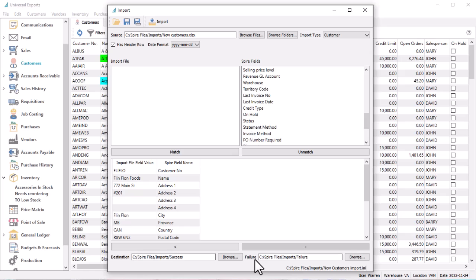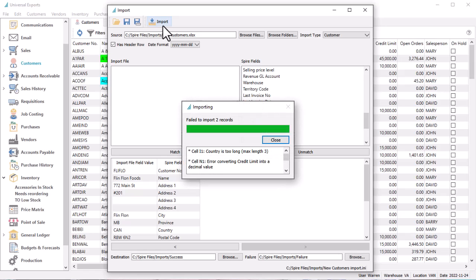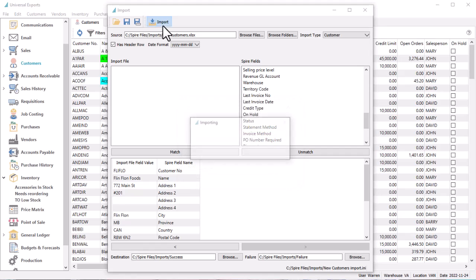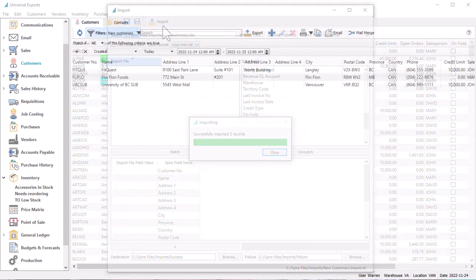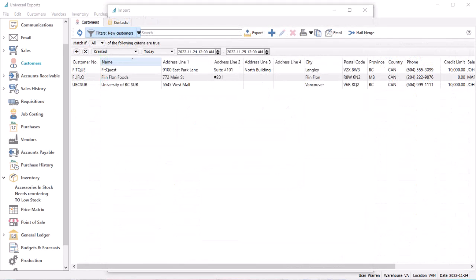When you are ready to start, click the Import button to begin the process. Verification is performed and any errors found are displayed in a pop-up window. Otherwise, the changes are complete and the new records and values will be added to your company data.